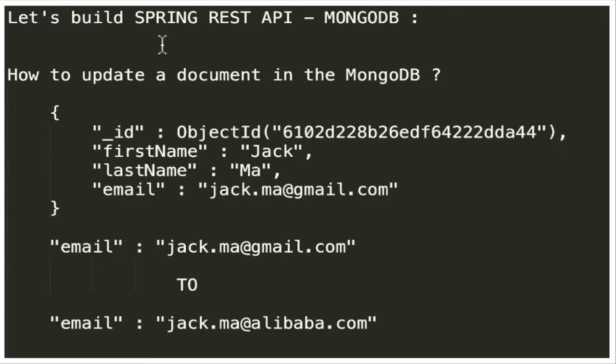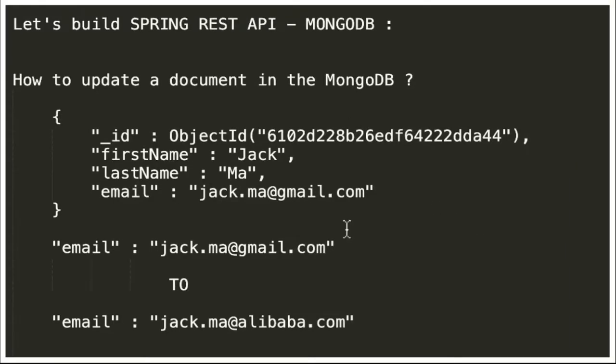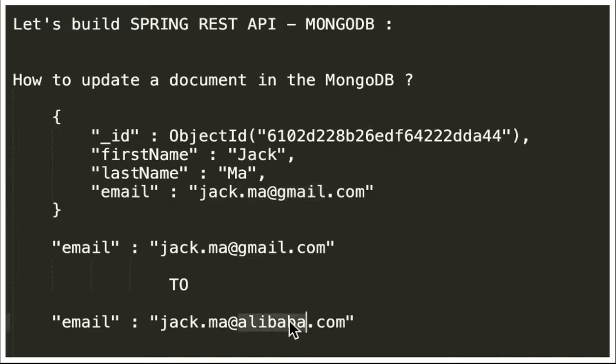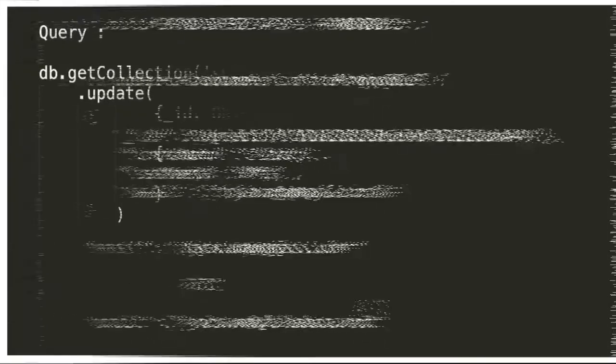Let's see the query to update a document in MongoDB. For example, I have a document which has first name, last name, and email address. Now I want to change this email address from gmail to alibaba.com, so there is a change in the email address. We need to update this email in MongoDB.